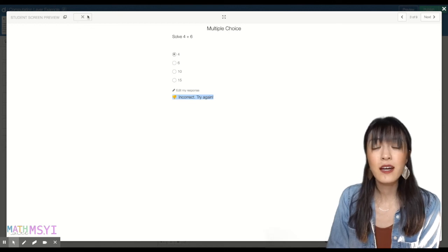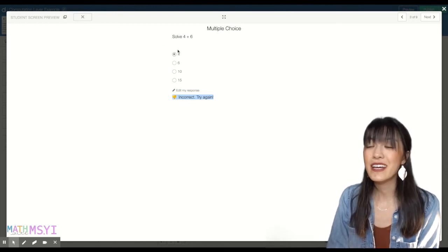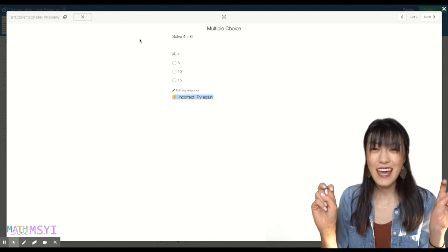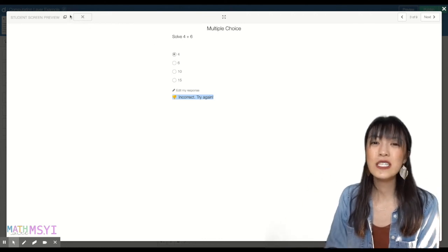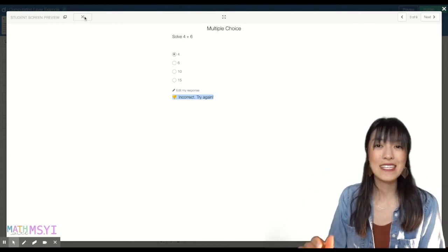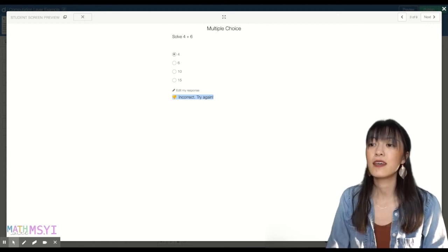On the teacher end, right here, is what you'll see on the teacher dashboard. If students select this A, that first answer choice, it'll show up as an X on your end.